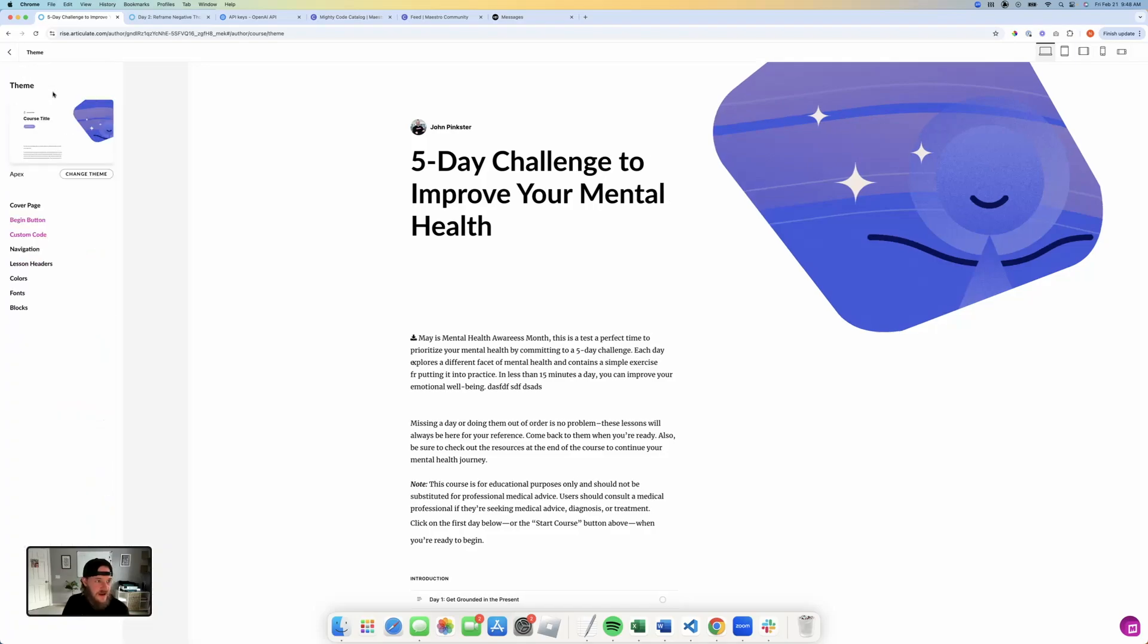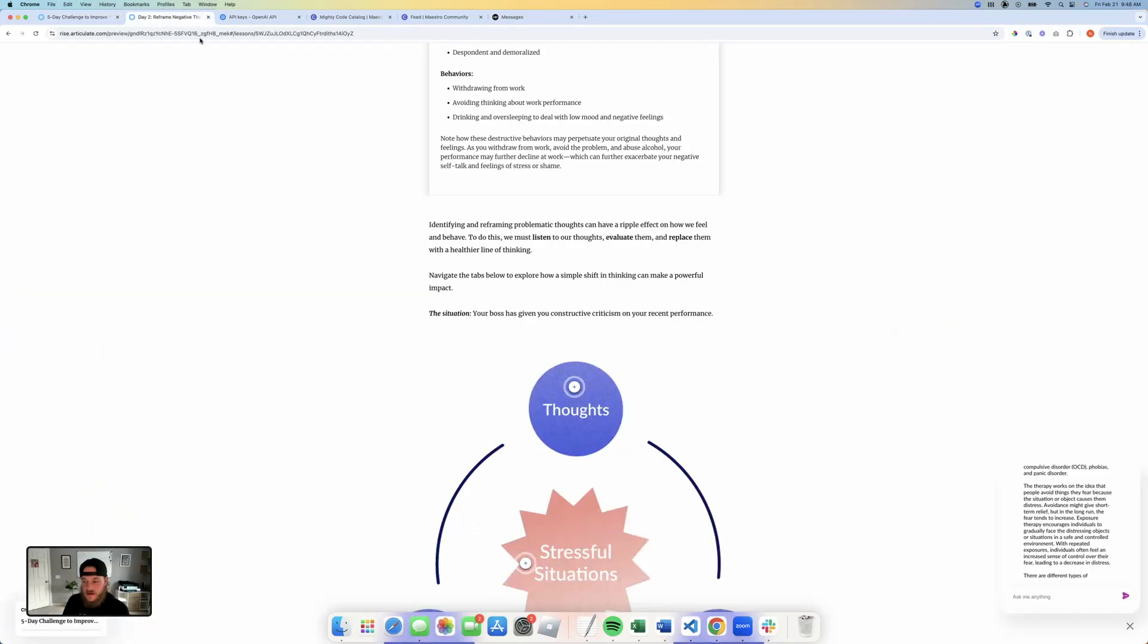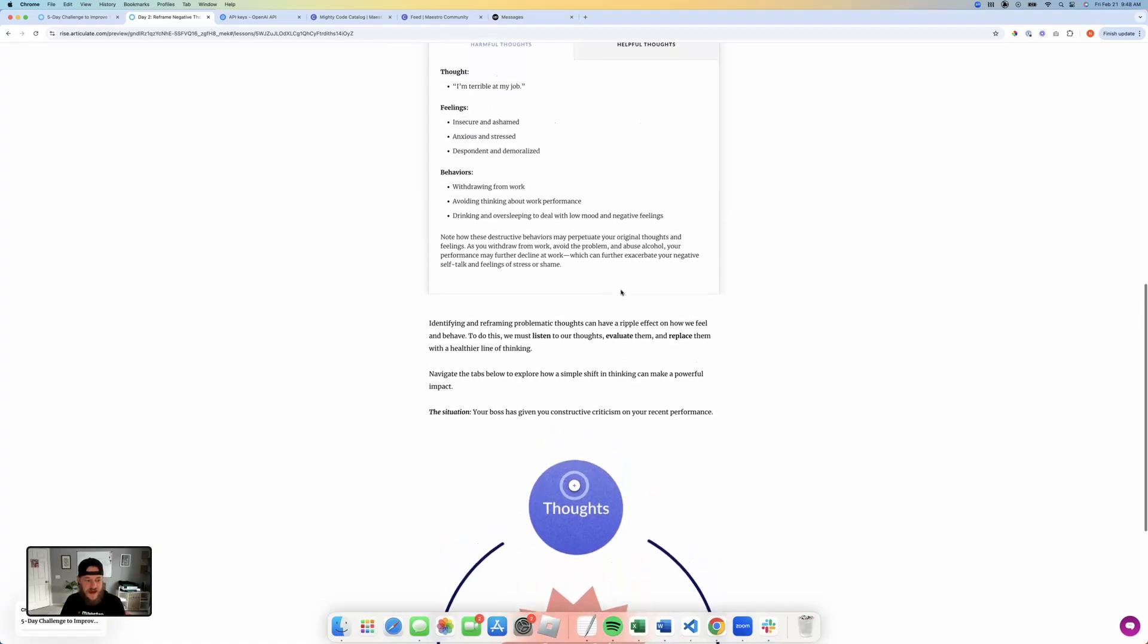And once that's saved here, you can run a preview. And inside of that preview, you'll be able to see that your chatbot is now functioning. And it's really that simple.